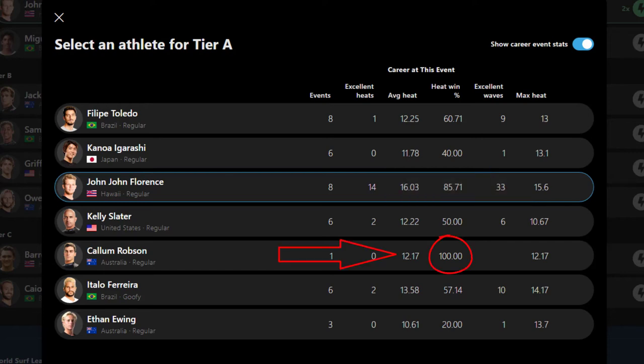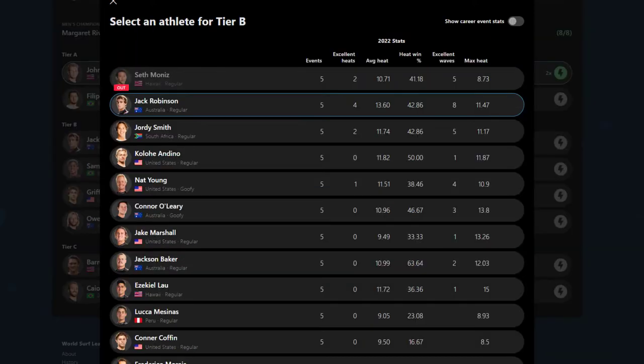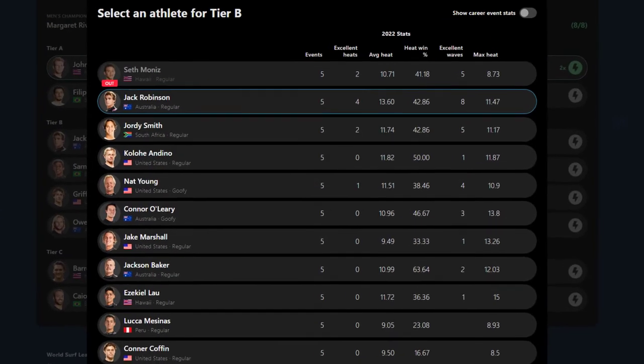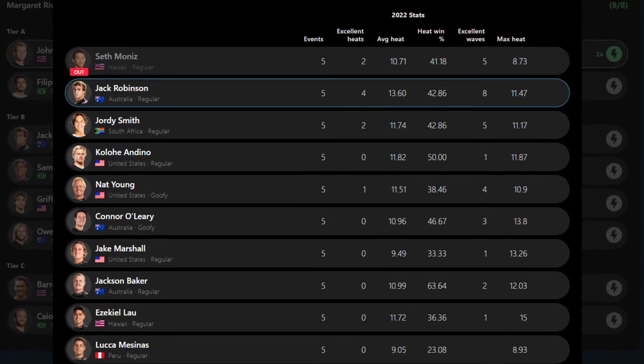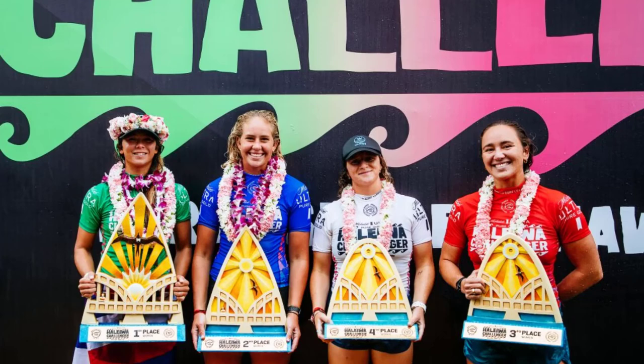Callum Robson's win percentage is 100% only because this is his first event, and at the time of this recording he had won his only heat. So that number is skewed and will come down to earth once he has some history here. Jon's numbers are based on eight events — amazing numbers. This stat also comes in handy when you have rookies with limited past results on tour to determine how they are doing against the veterans.